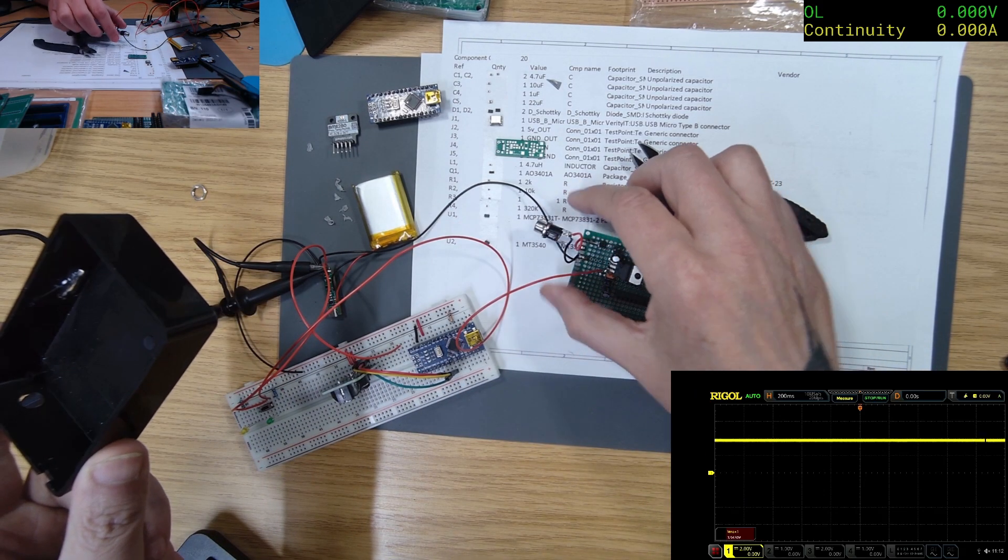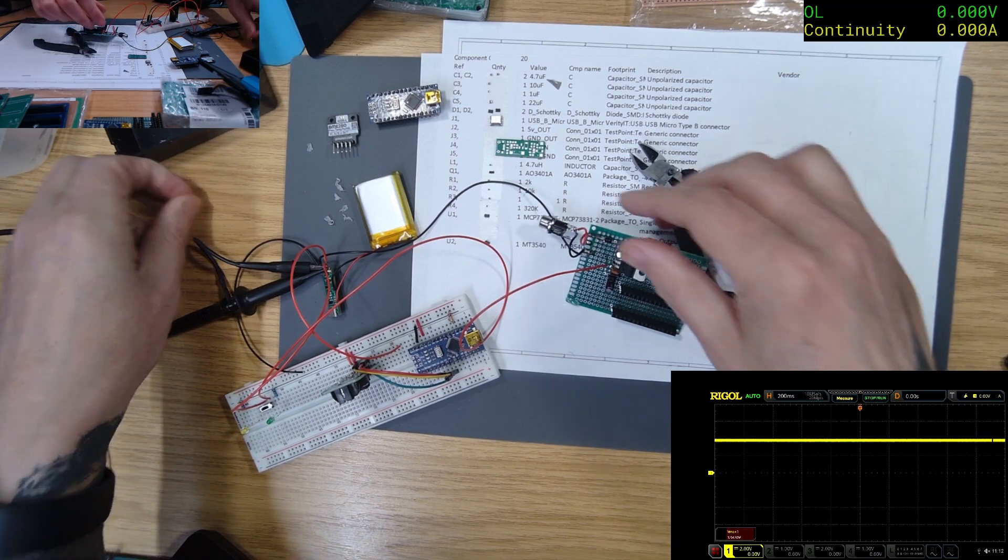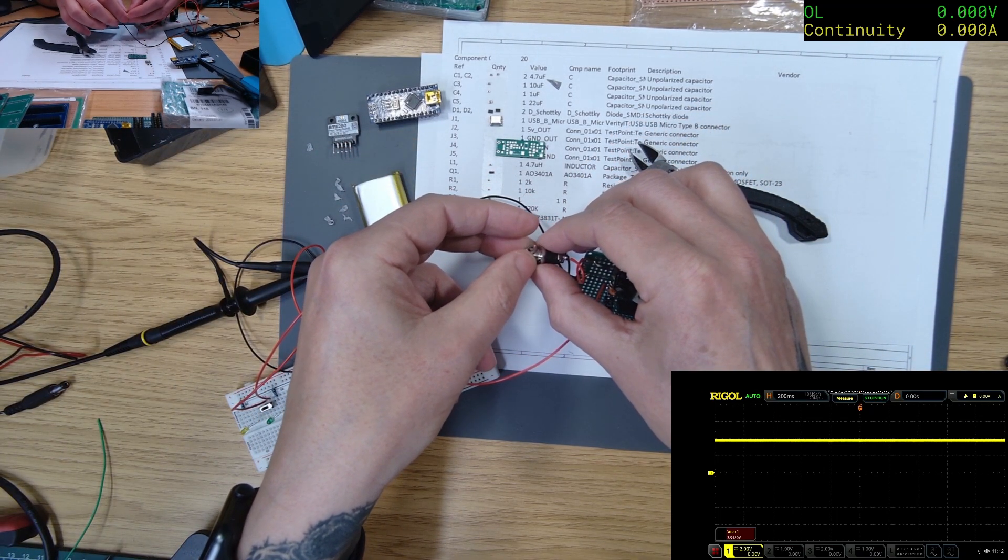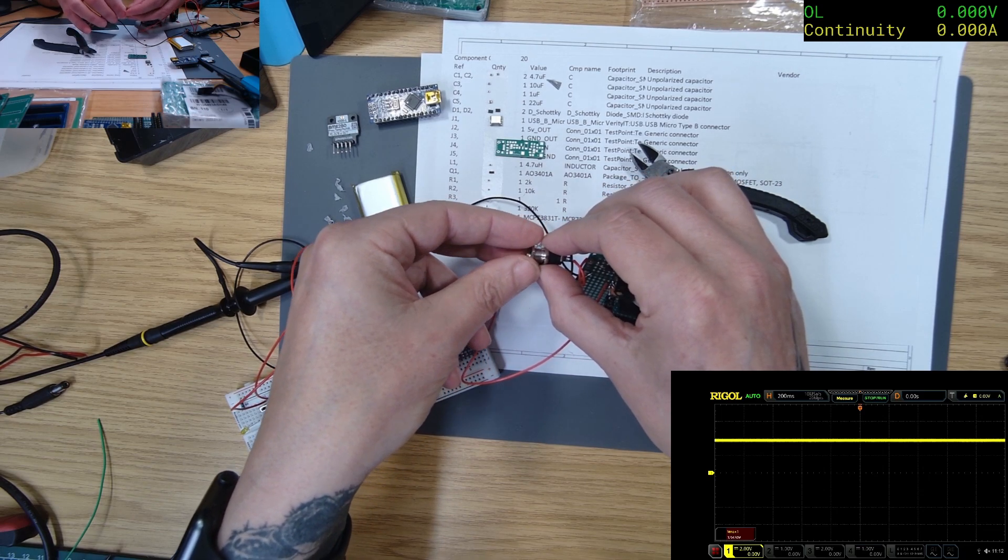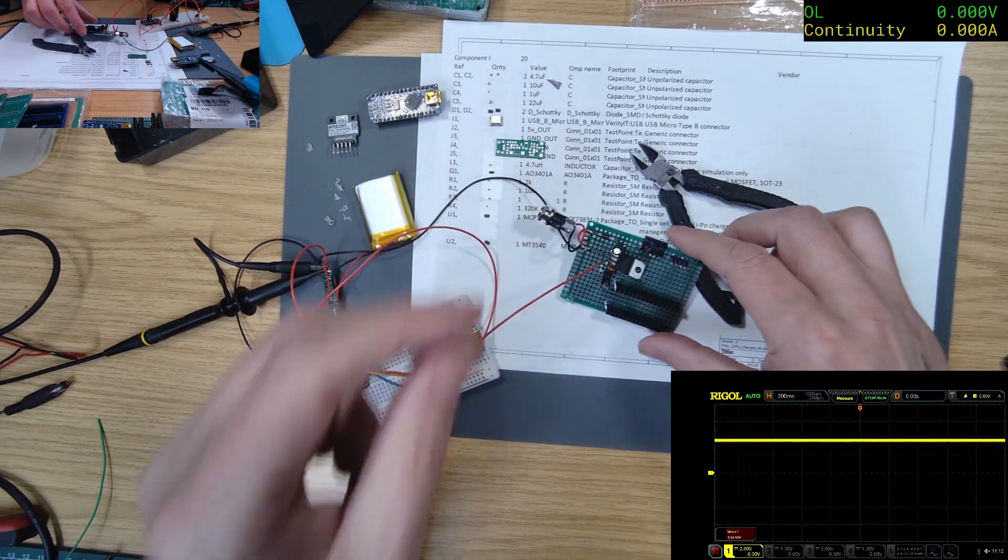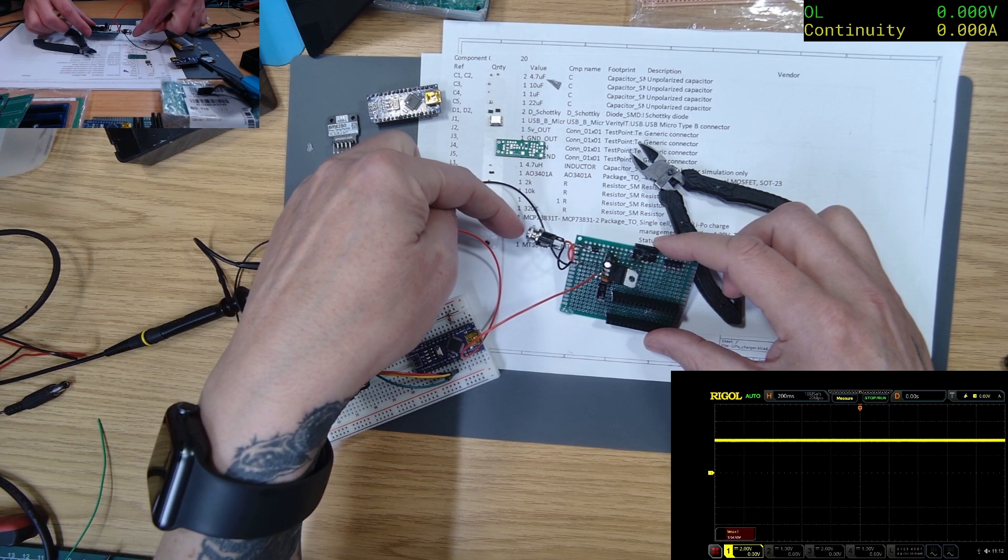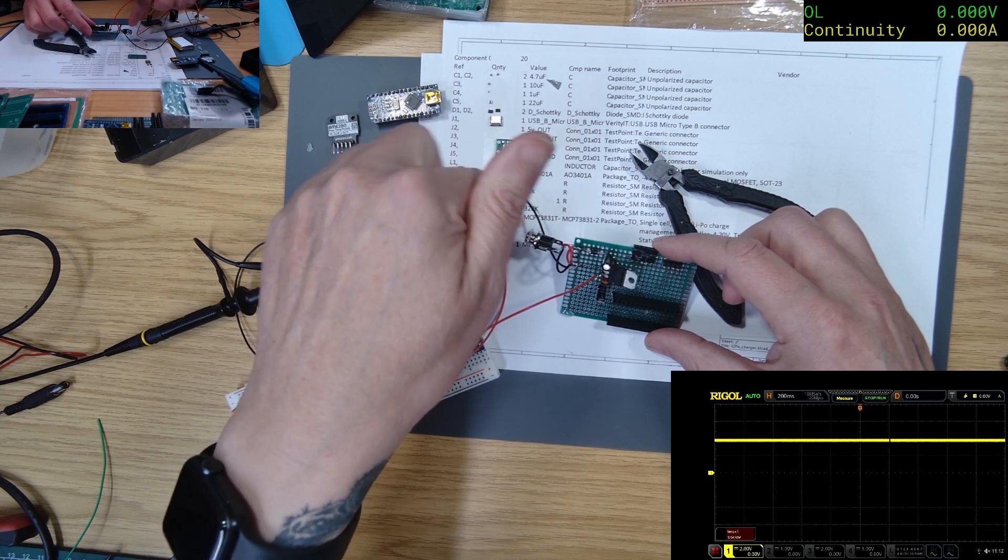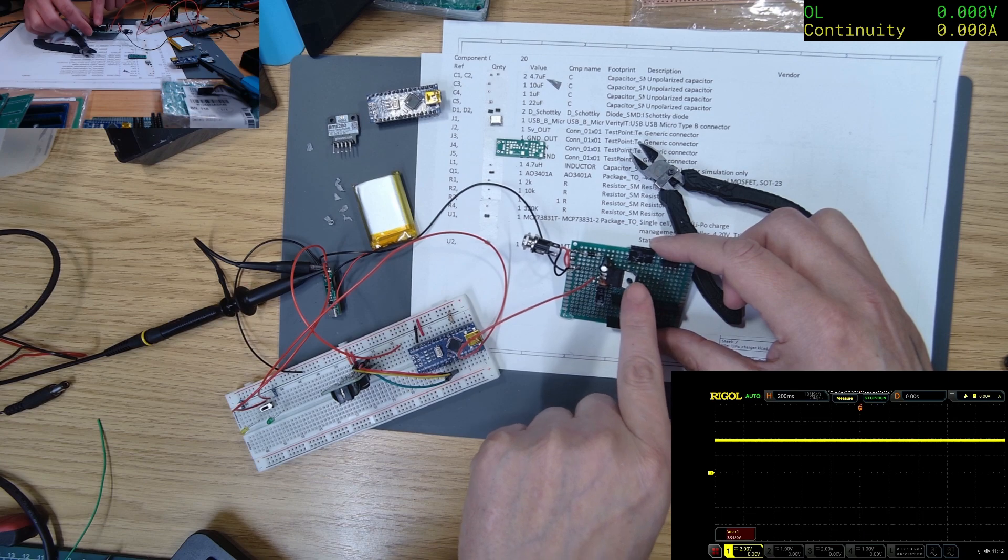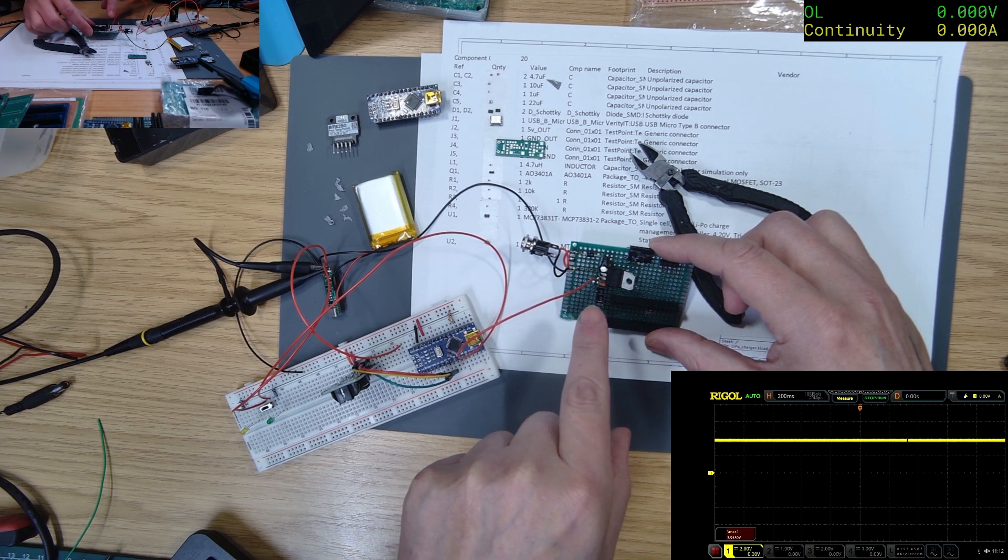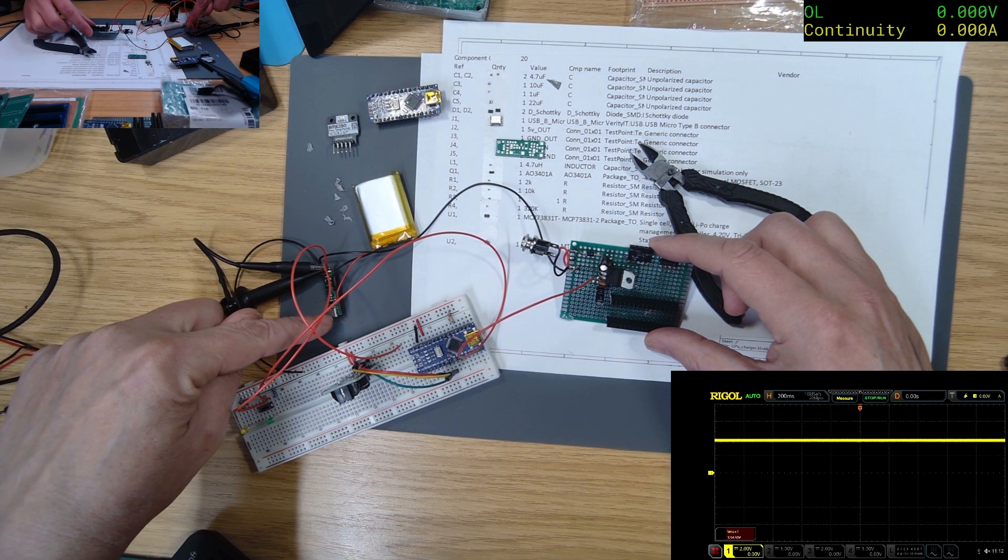I had thought of keeping the barrel jack connector and using that as the source for the charging. Whatever goes in there can be up to I think at least 12 volts. That would go through the L7805, and basically the output of that would go to the input here.